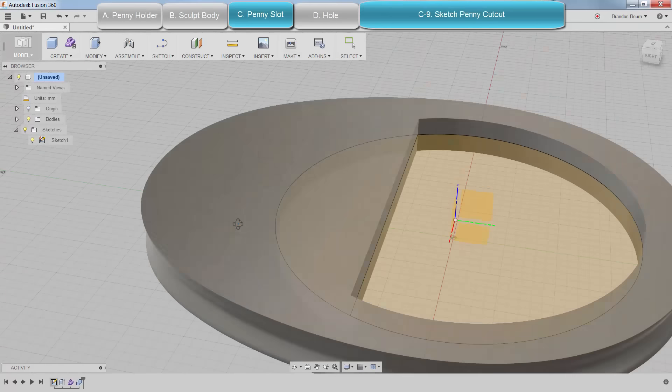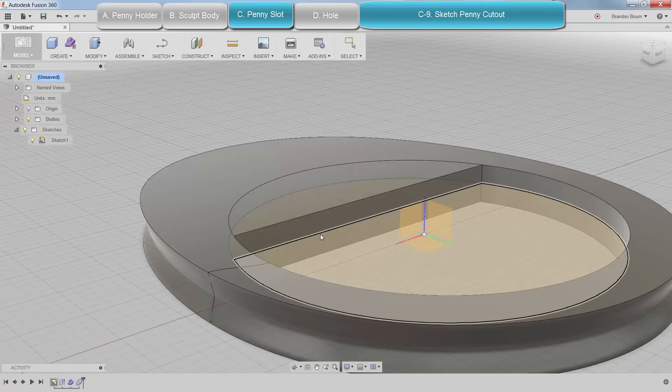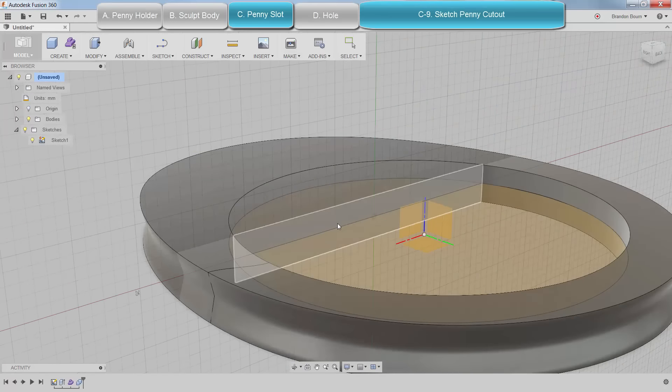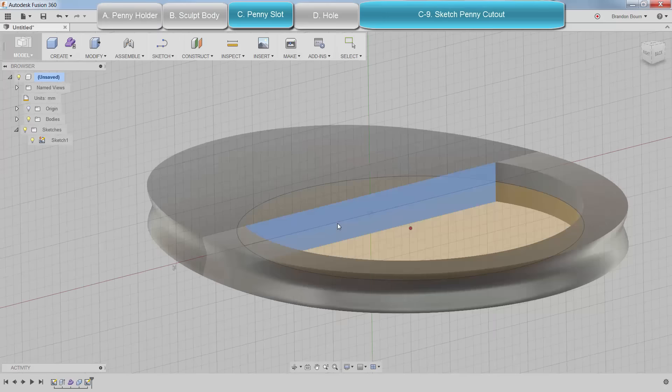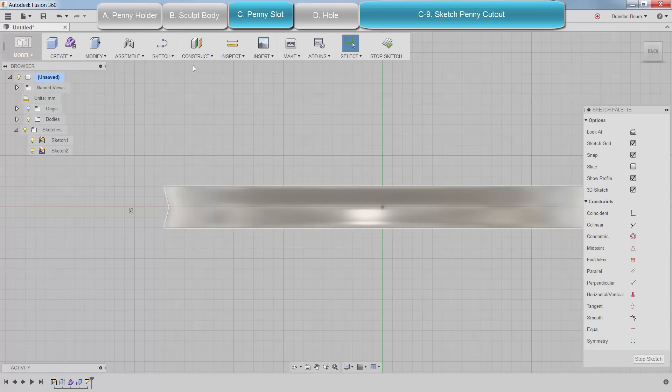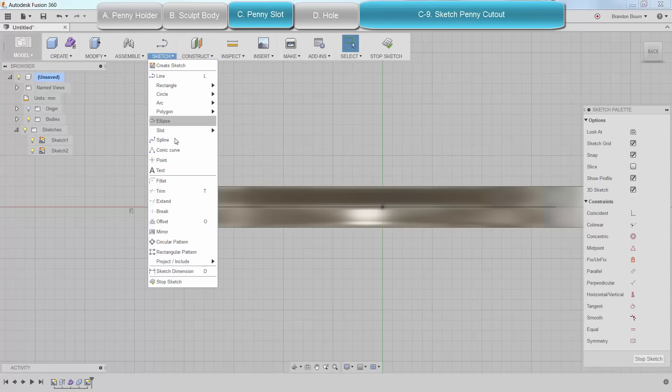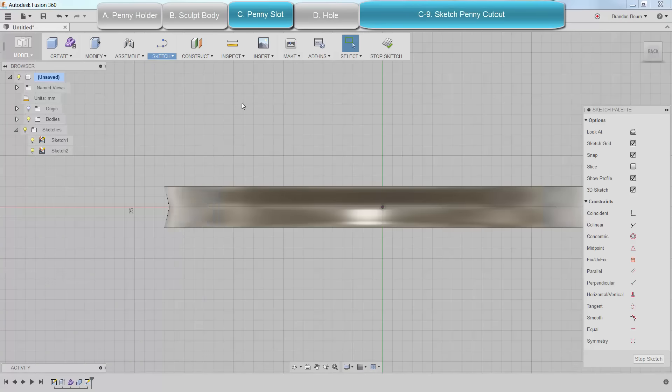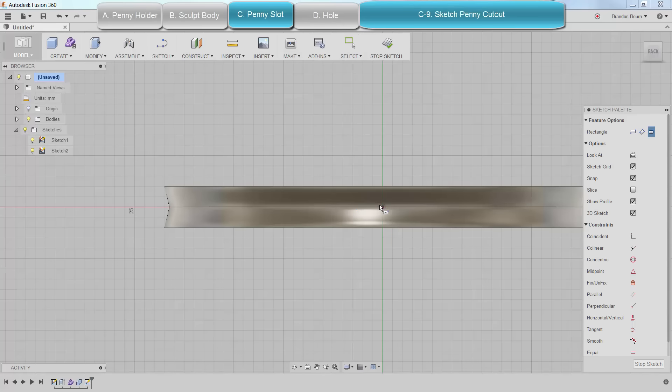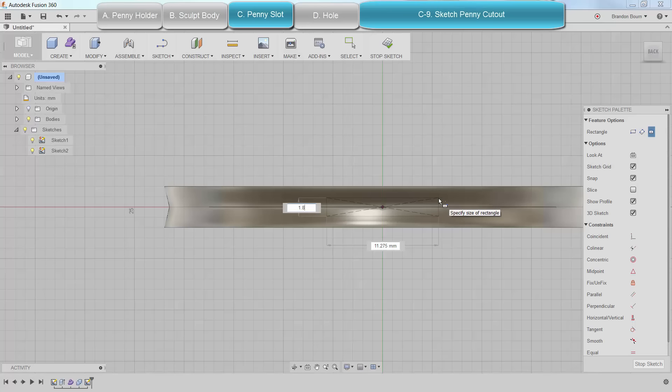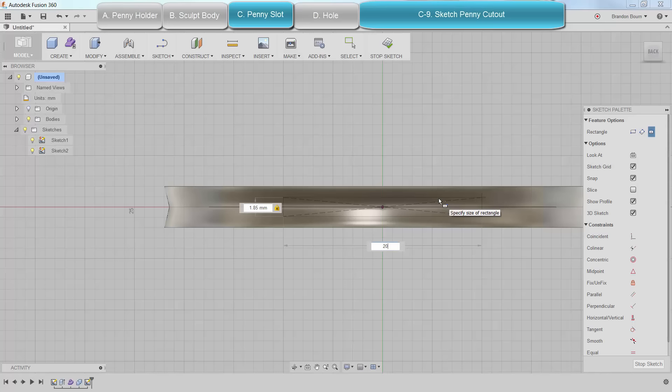Now I need to sketch out the slot to insert my penny into. I'll click the front face of the penny holder that we drew earlier. Then I'm going to do a center rectangle around the origin. It's going to be about 1.85 millimeters in height and about 20 millimeters in length.